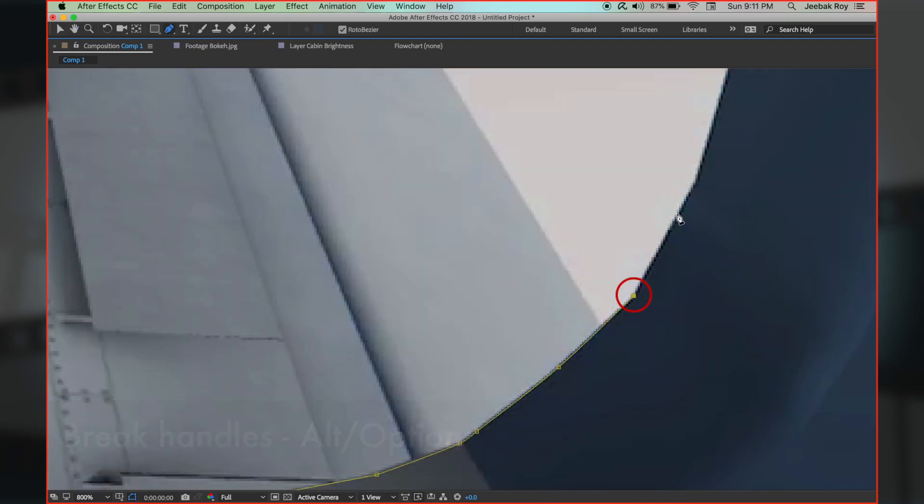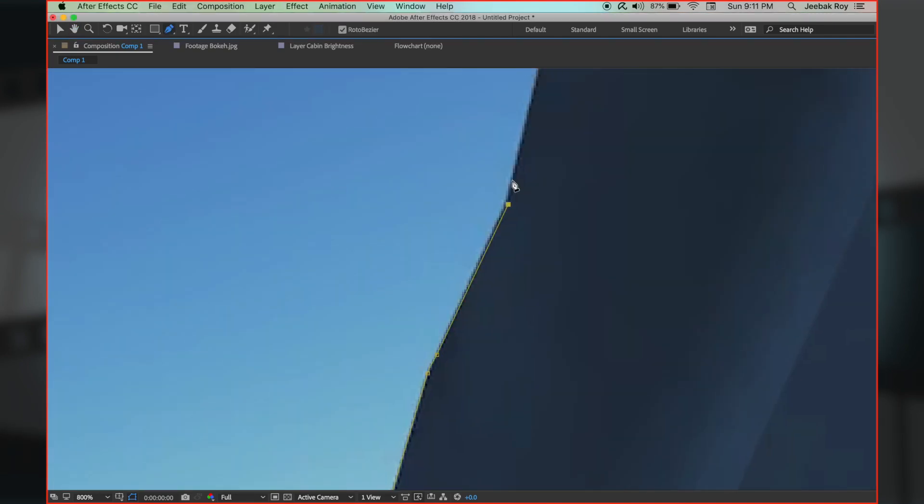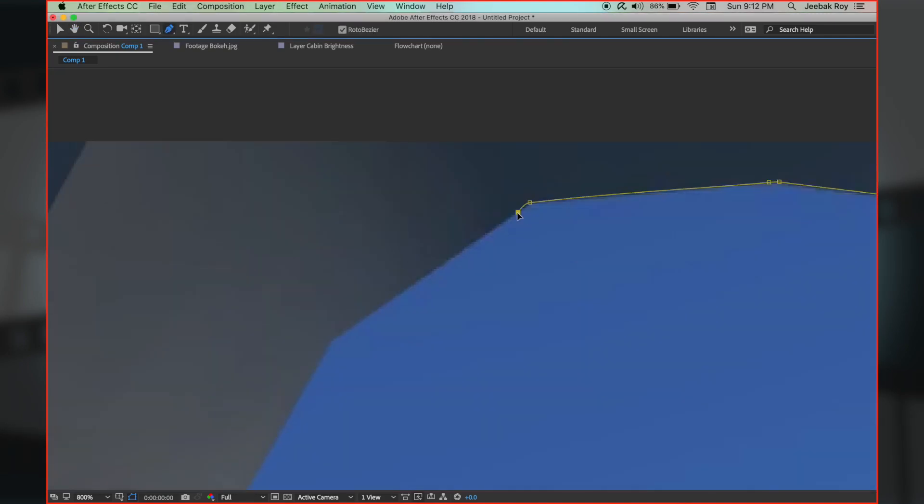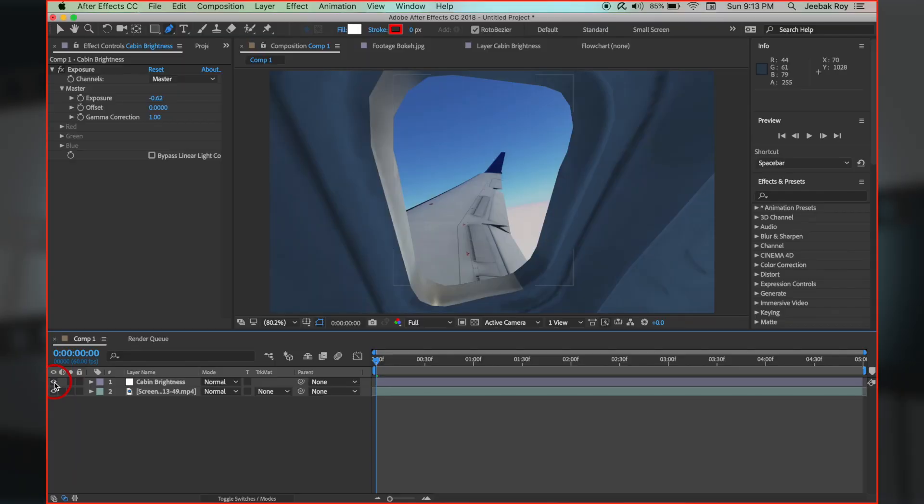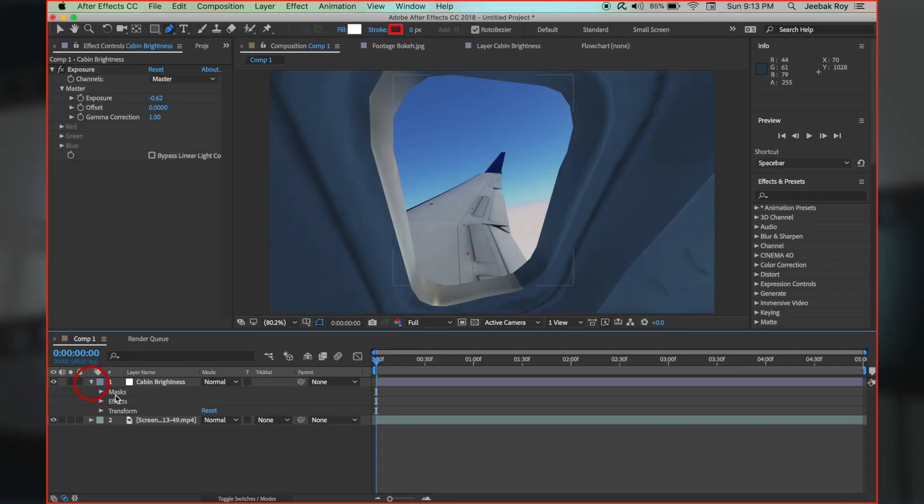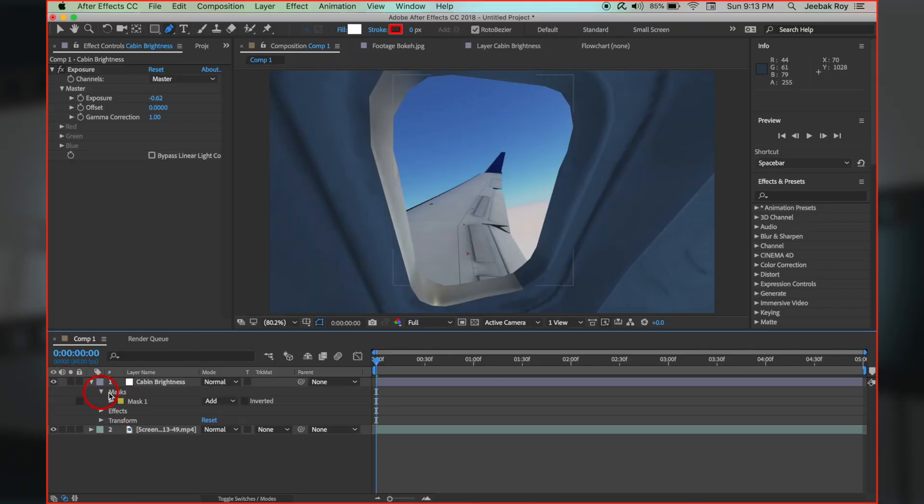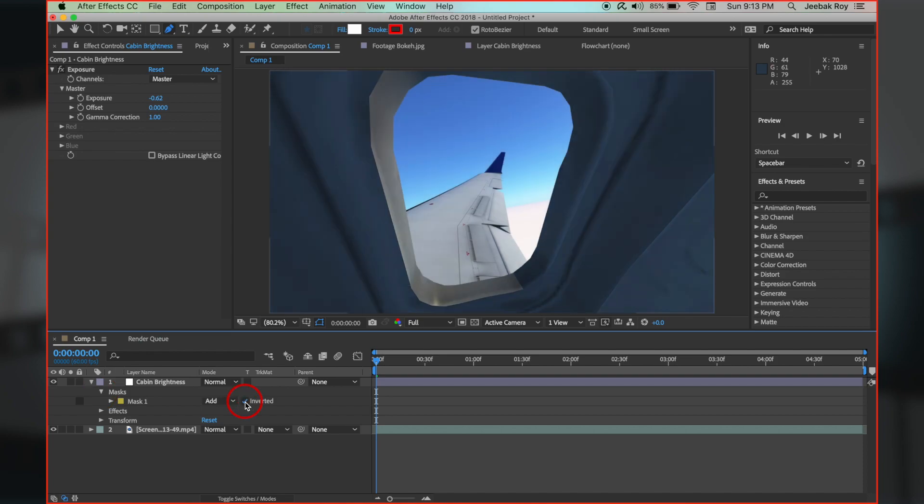I will speed up the selection part. Once done, open the cabin brightness layer, go to masks, and invert the mask we just made. This makes the brightness effect only the cabin and negates the outside.